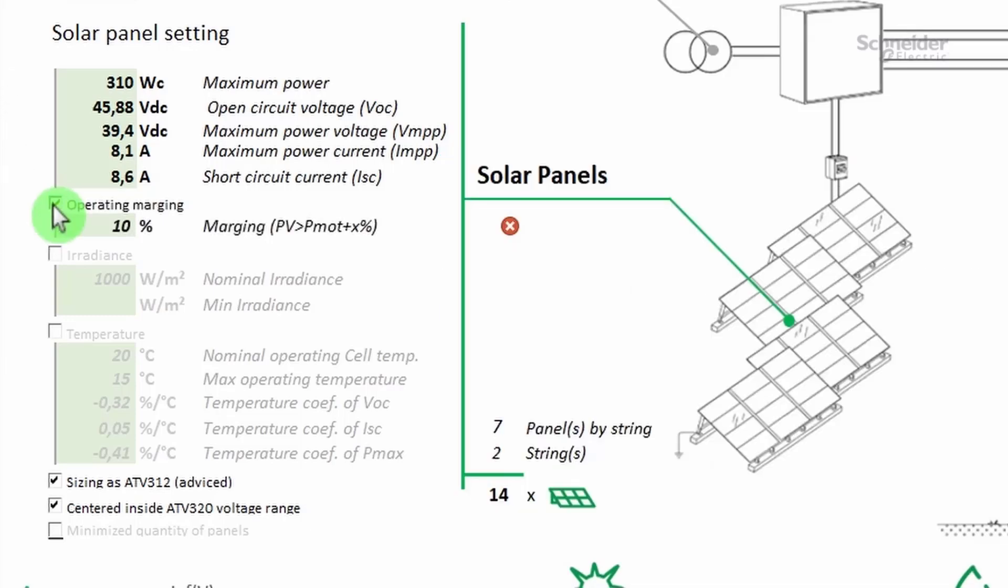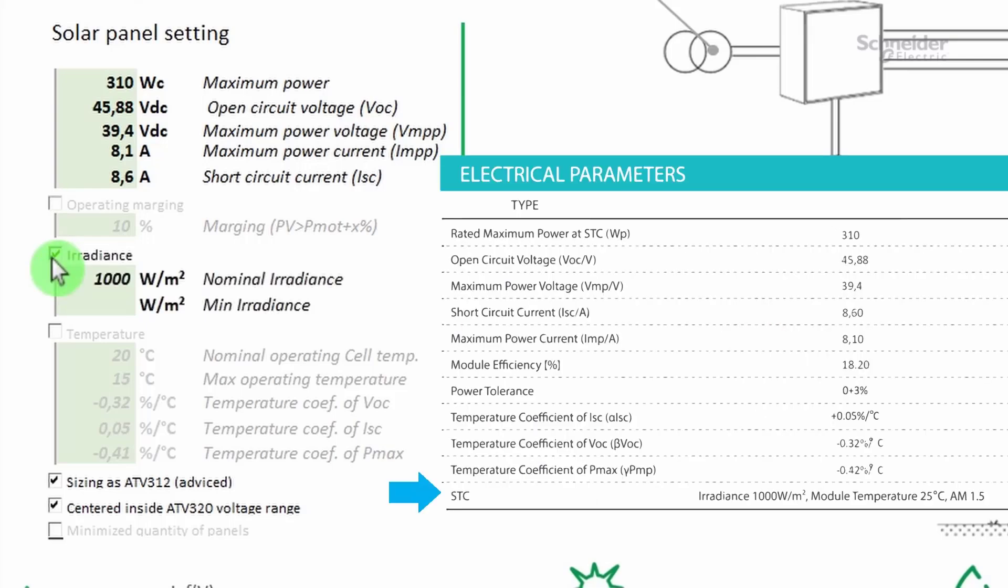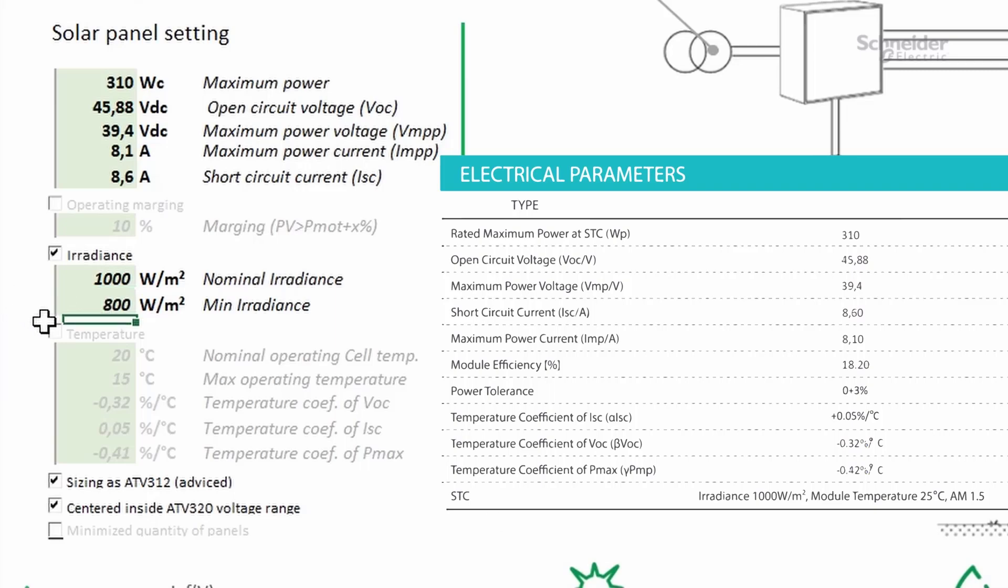Click on operating margin to add a tolerance margin if some data is uncertain. Click on irradiance to add a minimum irradiance. Under the minimum irradiance, the nominal speed will decrease.